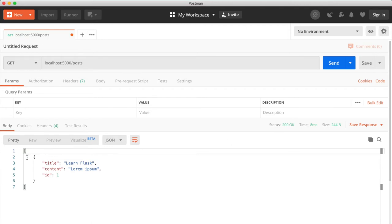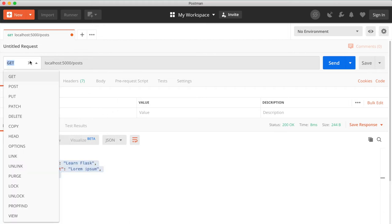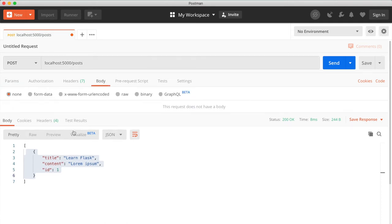And here we have an example of a blog post. And here we can create a new post by running the post request.